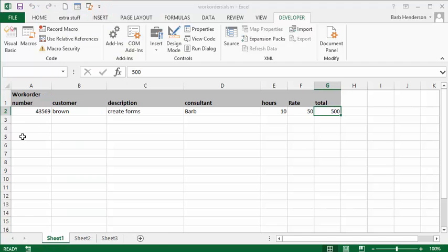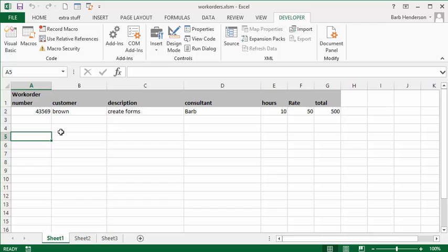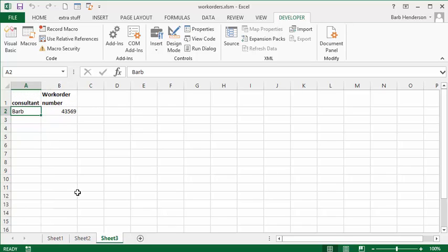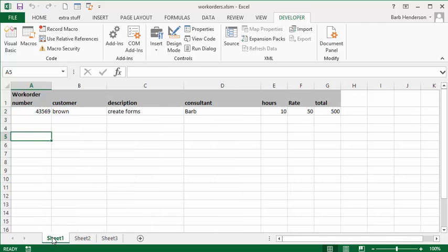We can see our information on the first sheet, and there's our information on the second sheet, and there it is on the third sheet. That's how you auto-populate from one sheet to the others using VBA. Please subscribe.